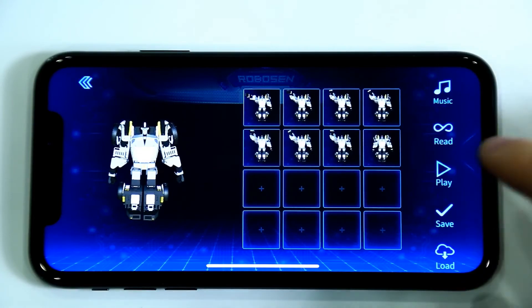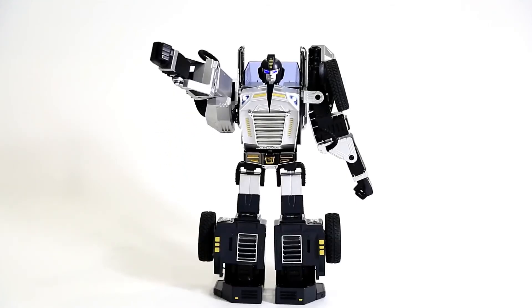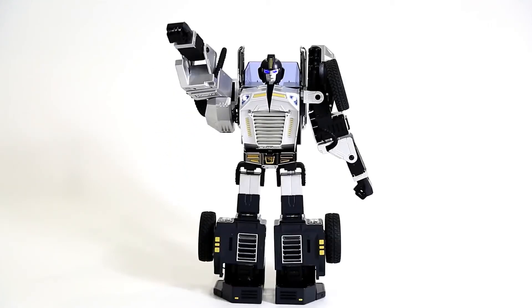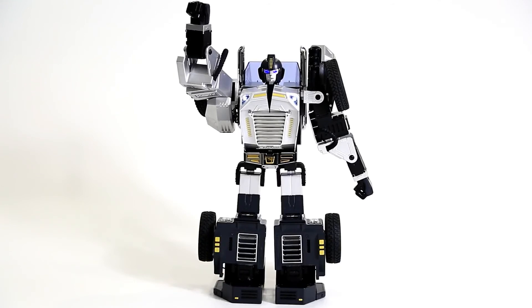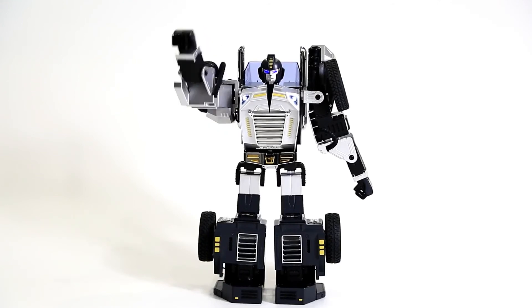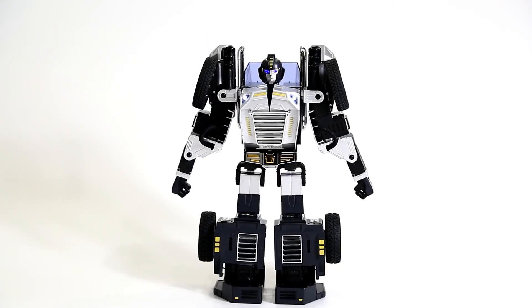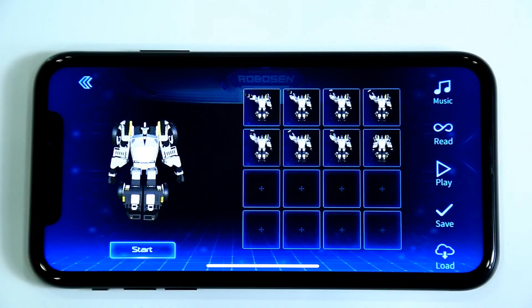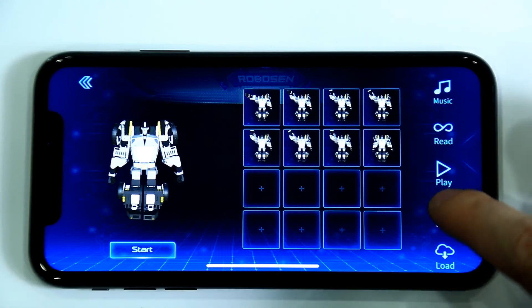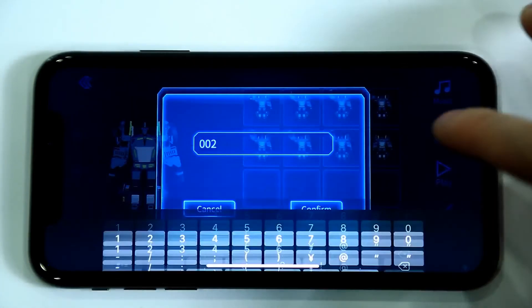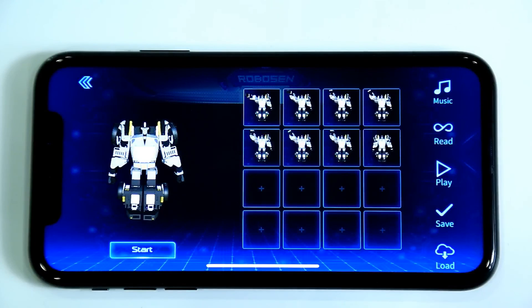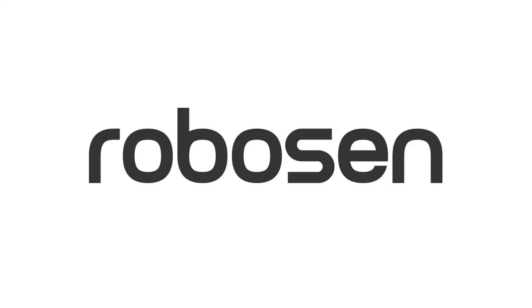Click Play to view the animation again. We can see the robot waved its hand twice. The animation is complete. Let's save it.